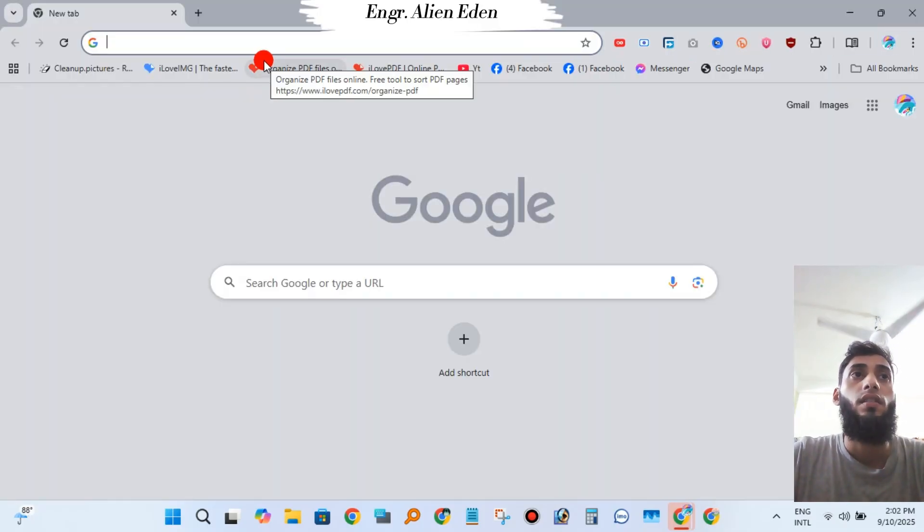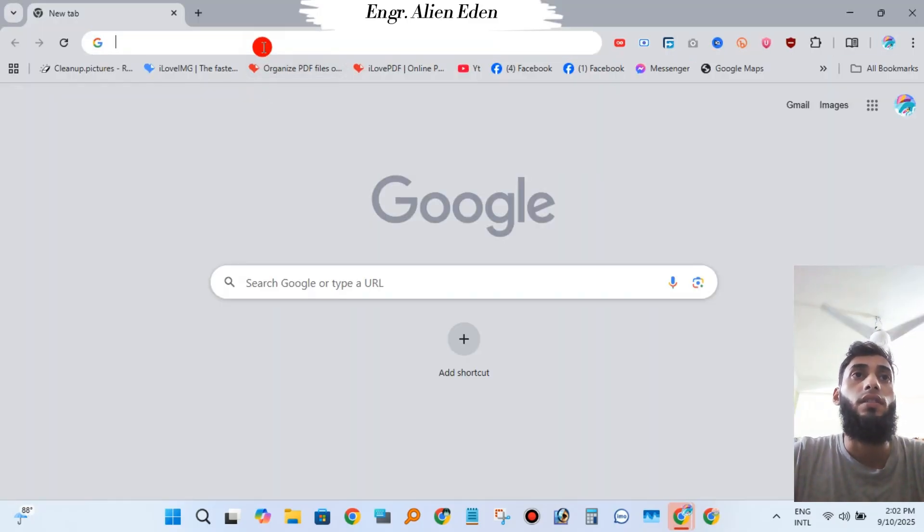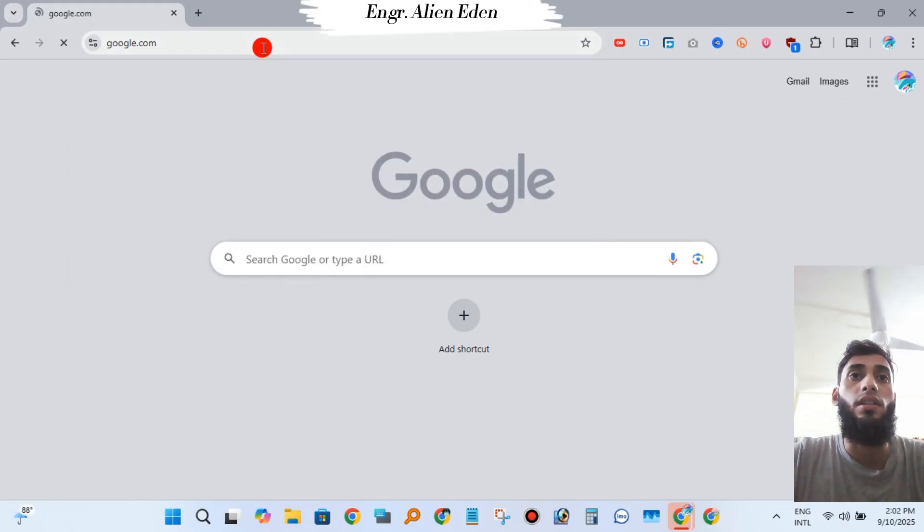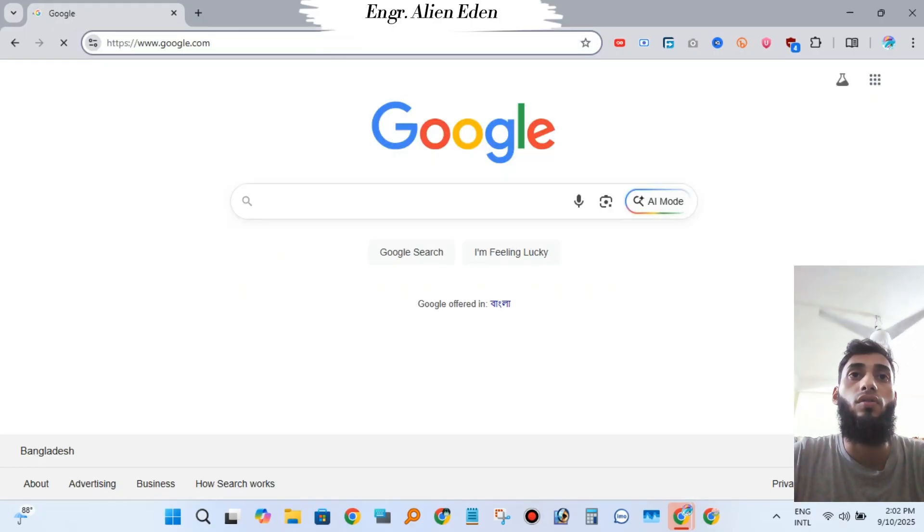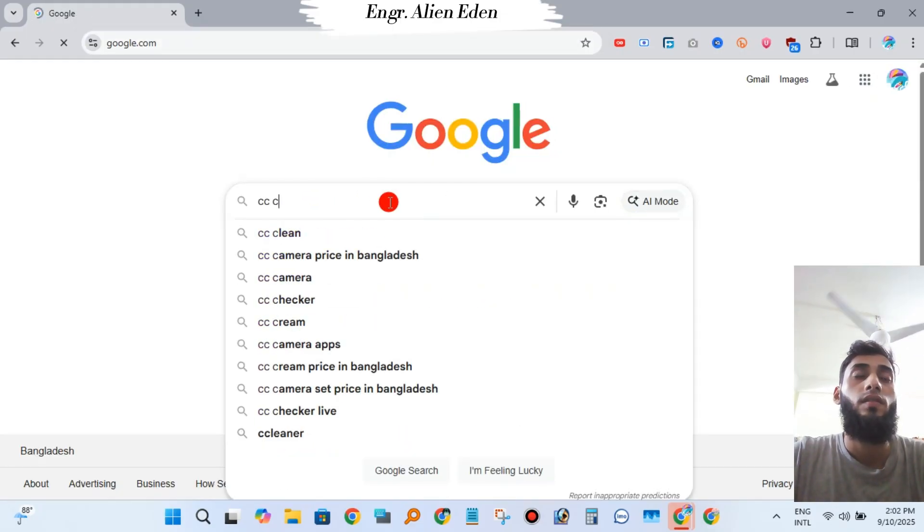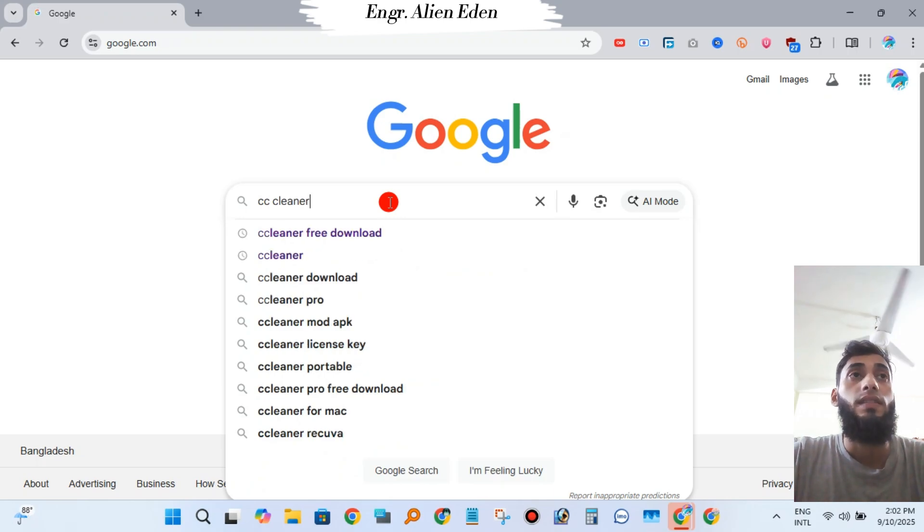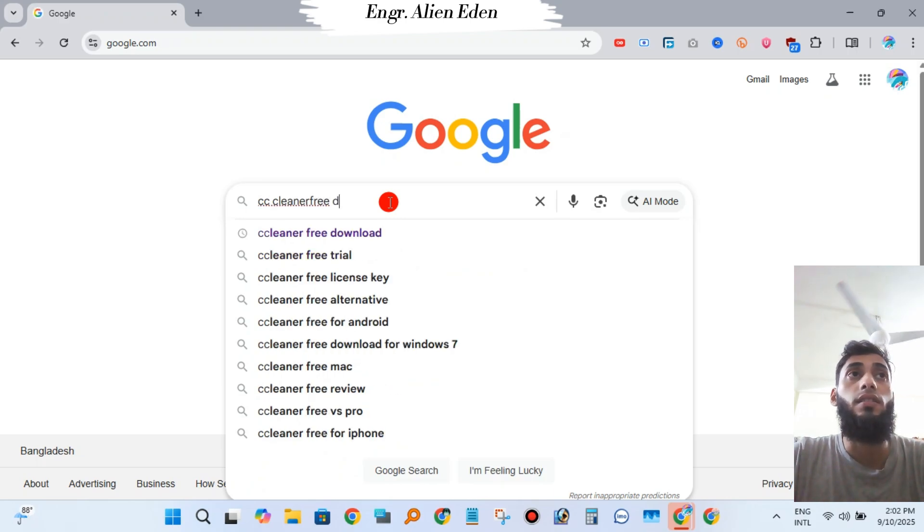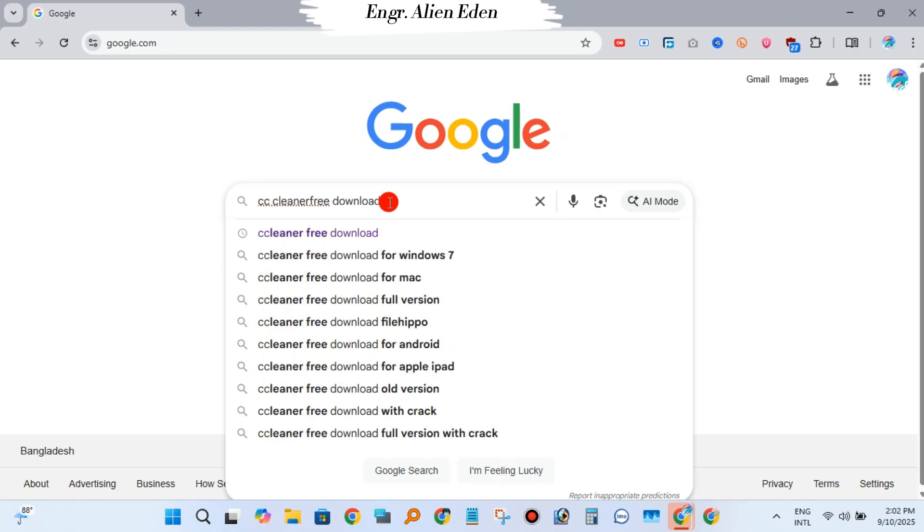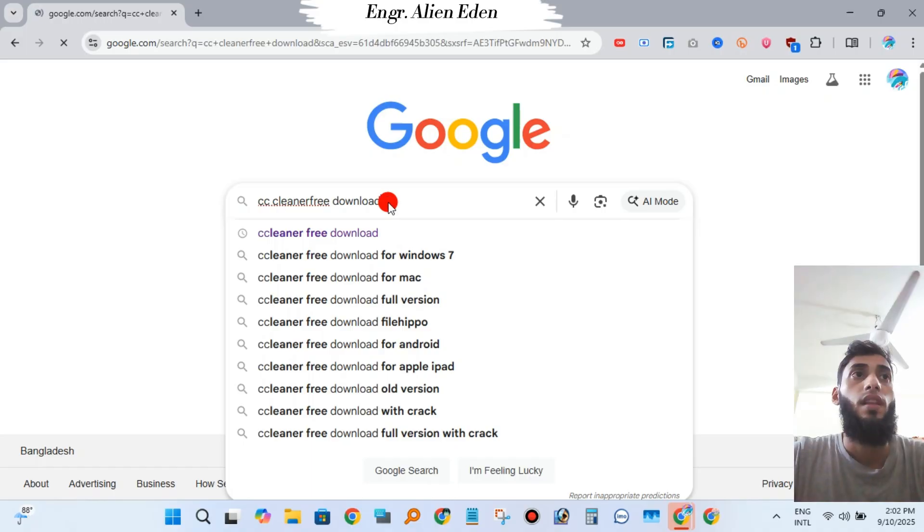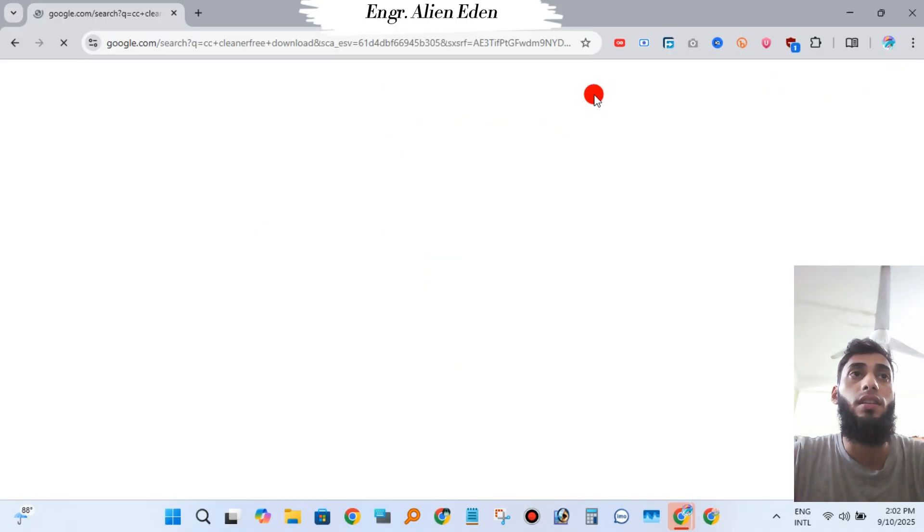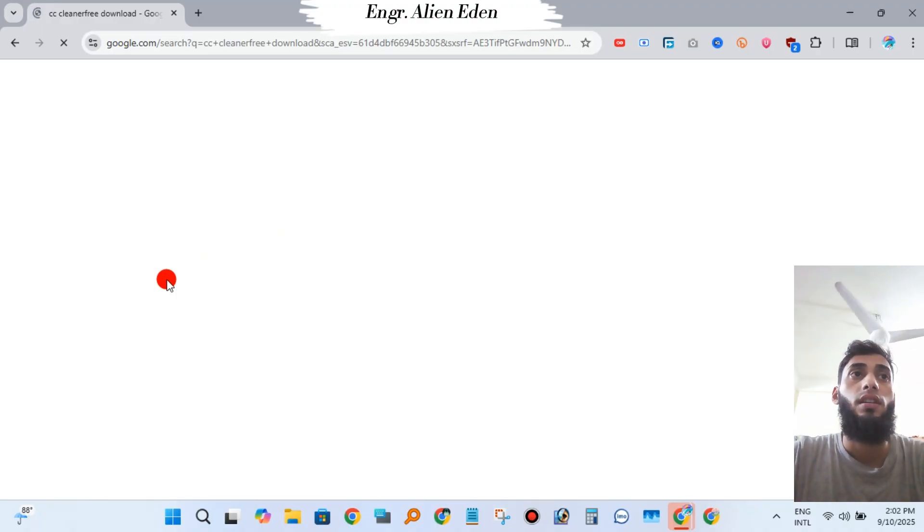For downloading CCleaner, you will need a browser. I am using Google Chrome here. Search "CCleaner download free," click the first link that appears: "Download CCleaner - Clean, Optimize, and Tune Up Your PC." Click that link.